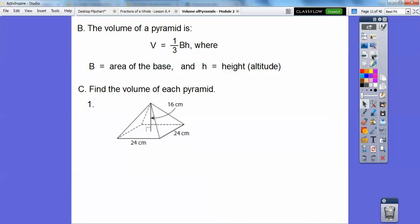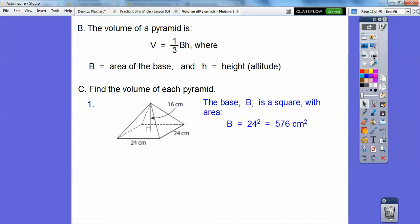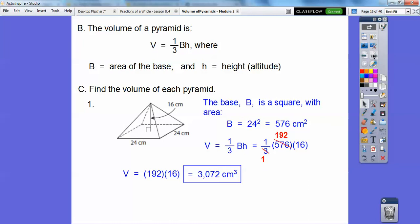Let's find the volume of this pyramid. The base looks like a square, 24 times 24. So one-third base times height — the base is 24 squared, which is 576. Remember, area is always square units and volume is always cubic units. We plug that in and we get 192 times 16, which is 3,072 centimeters cubed.